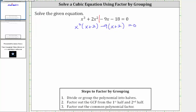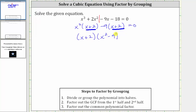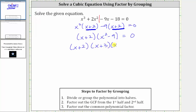Next, notice how we do have a common binomial factor of x plus two, so we factor out x plus two from these two products. Factoring out x plus two, we have a factor of x plus two and the second factor is x squared minus nine. This product is still equal to zero. Notice how x squared minus nine is a difference of squares, so we factor it into x plus three and x minus three.